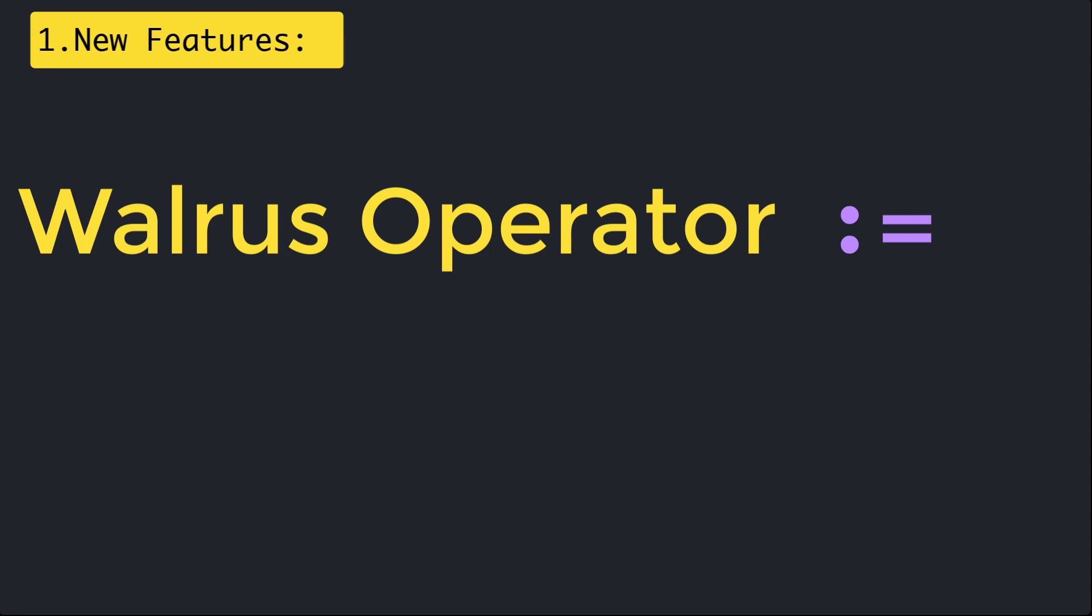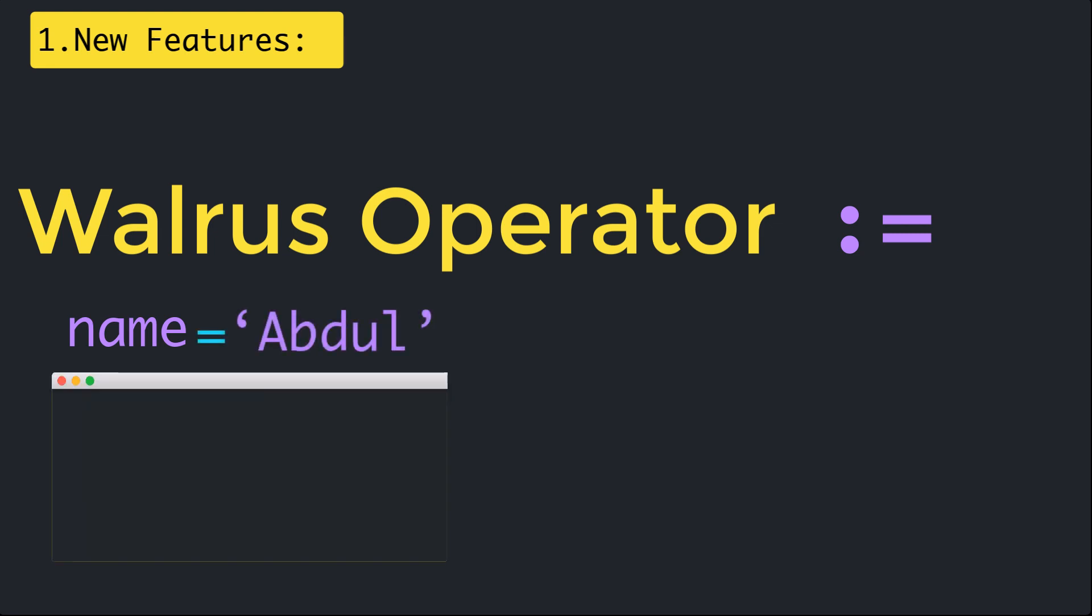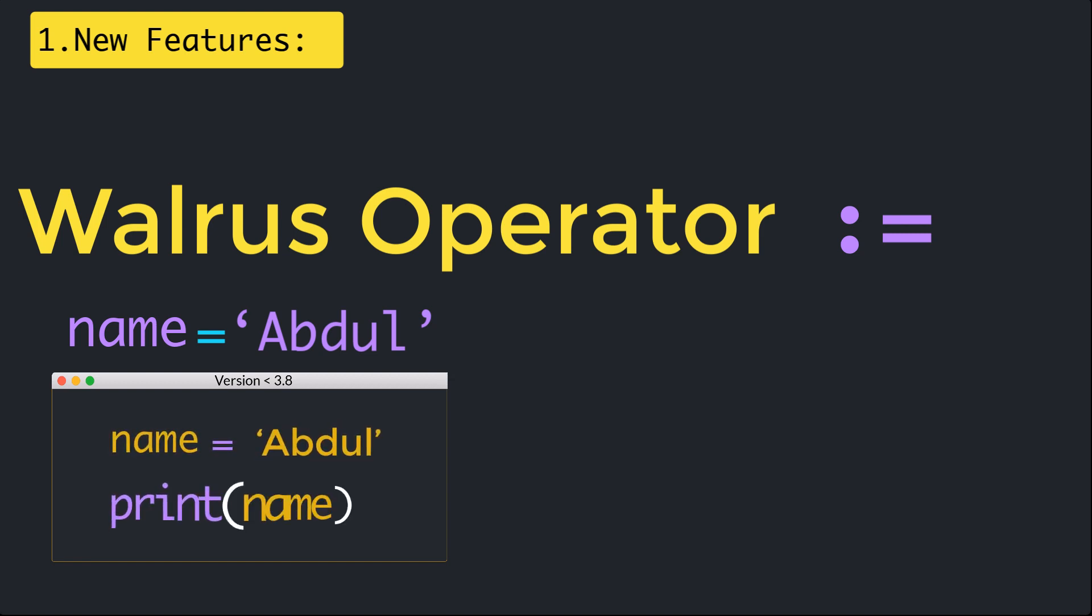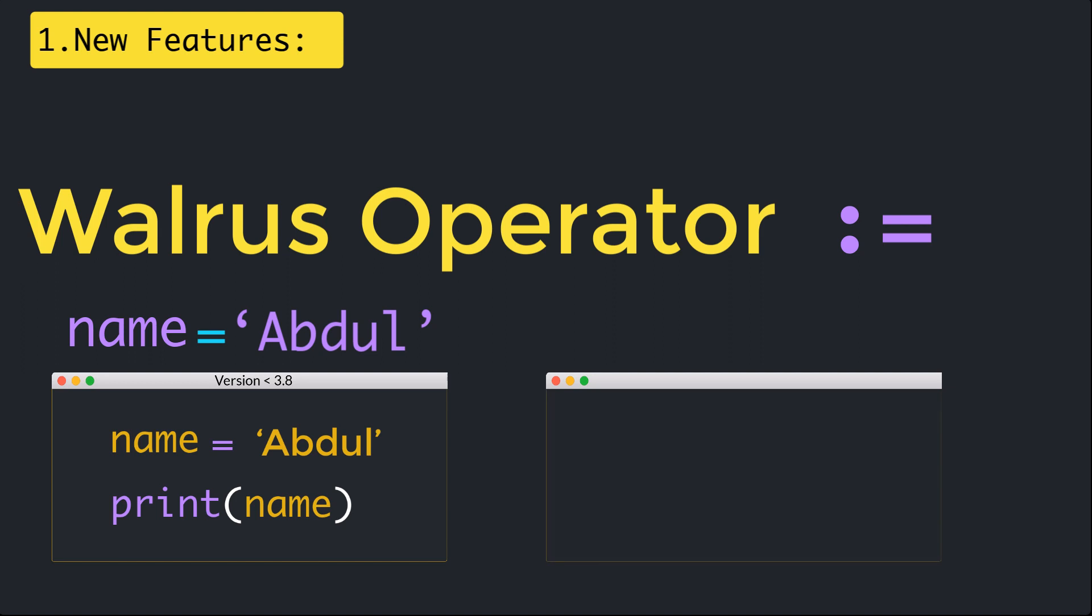For example, I have a variable as name and I want to assign it a value Abdul. Typically we do something like name equal to Abdul and then print that name variable. But in Python 3.8 we can say print, name colon equal Abdul. It assigns the value and immediately prints that out.